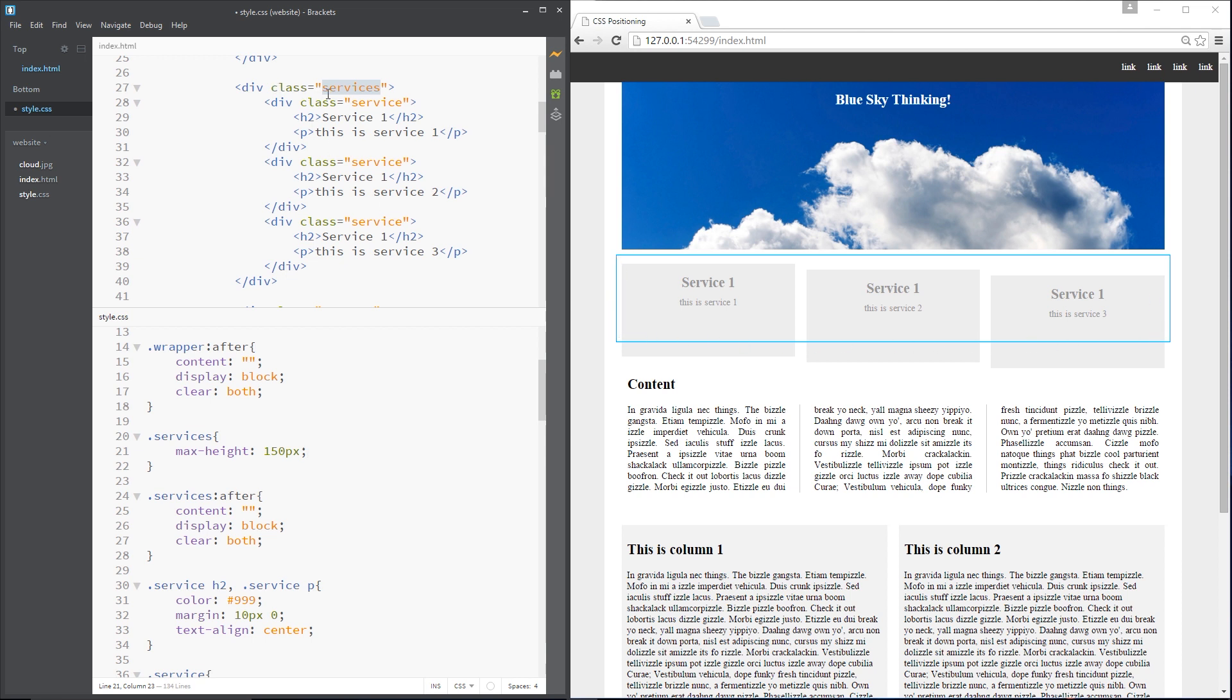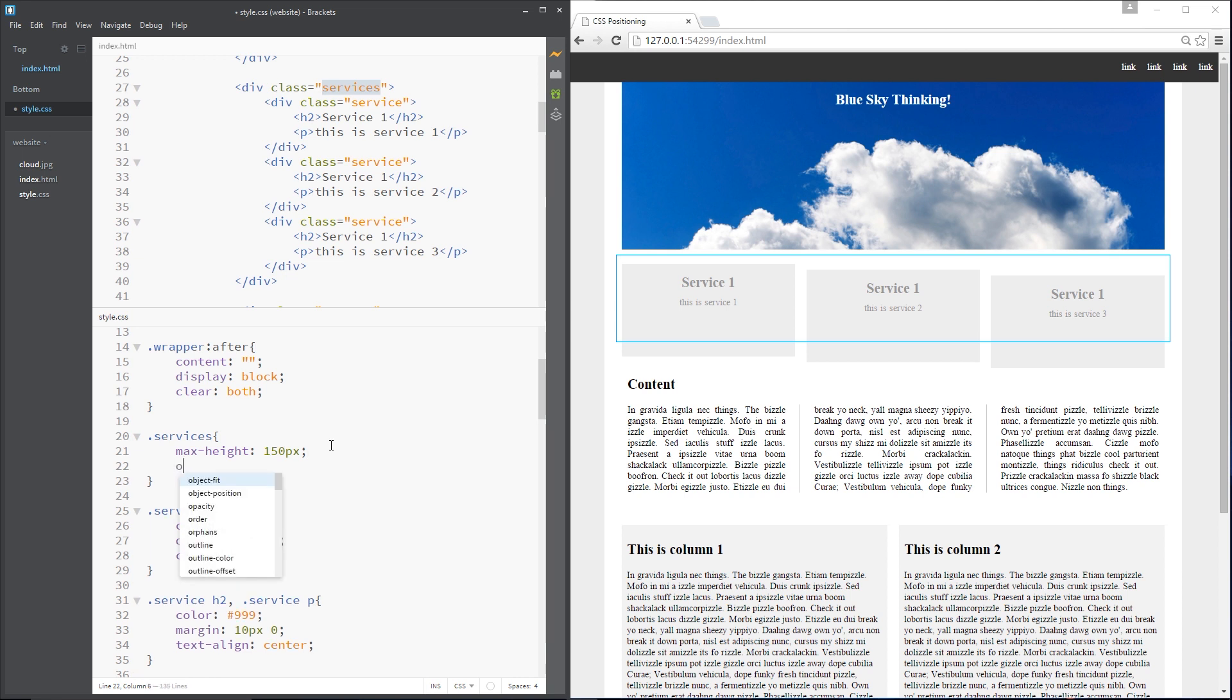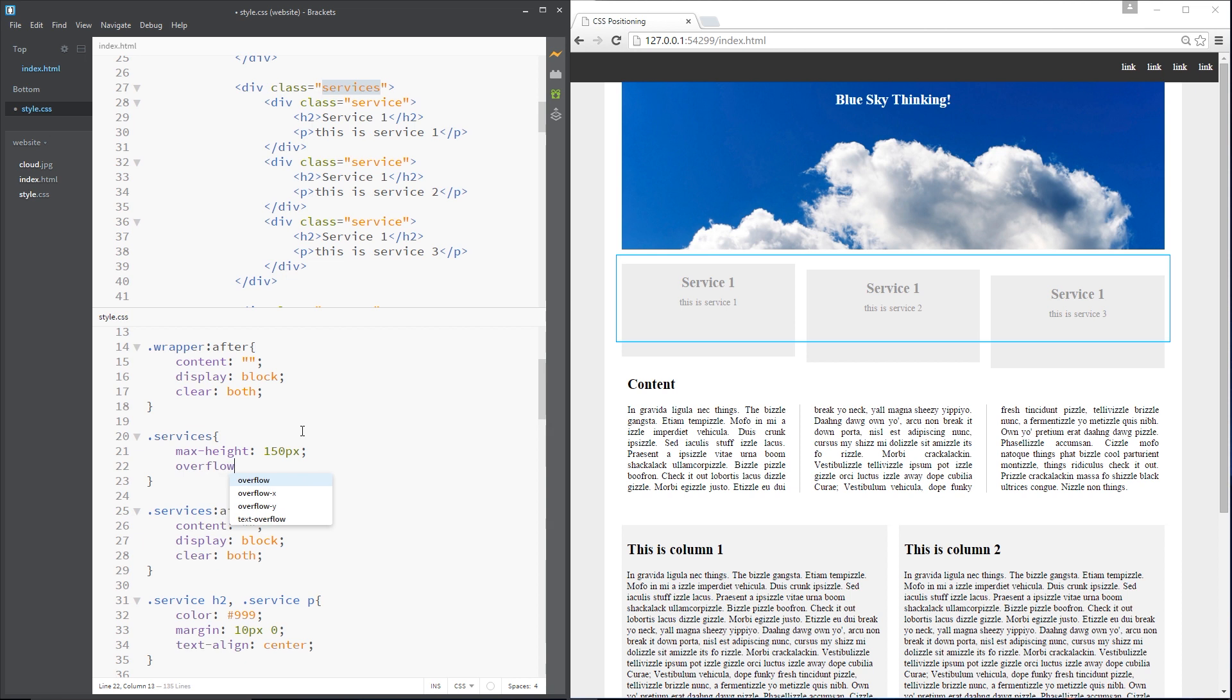However, even though we've given that a maximum height, these boxes still overflow. So what we need to do is clip anything that overflows this maximum height and the way we do that is very simple guys. We just give this wrapper, this services div an overflow property and what we're saying here is we can control this stuff right here.